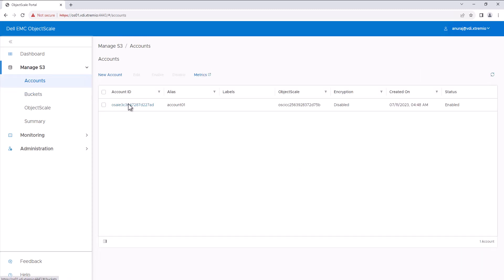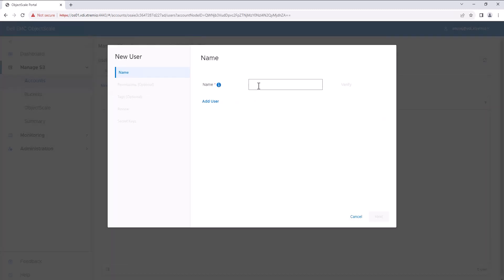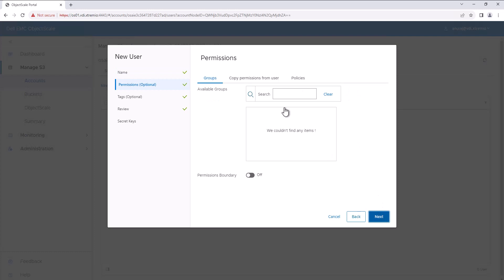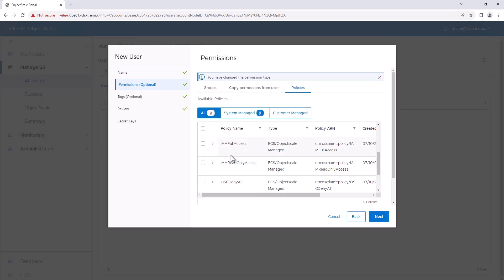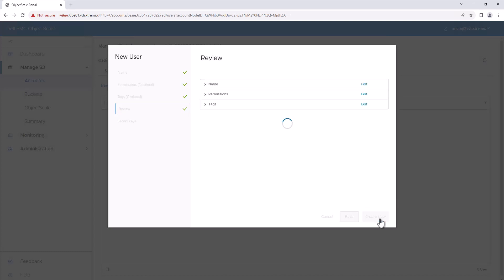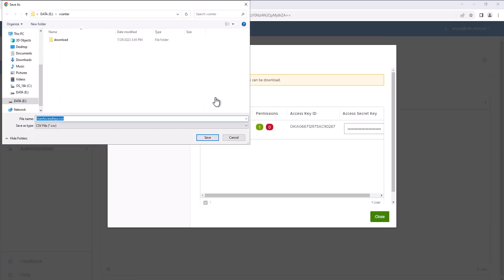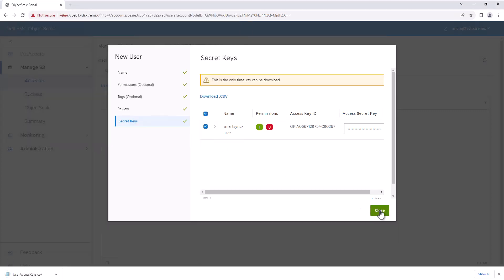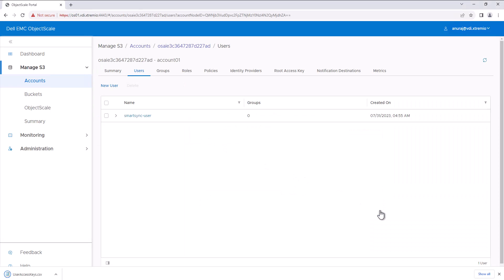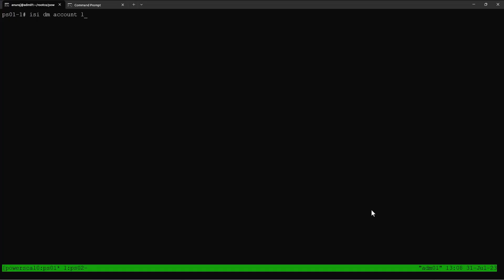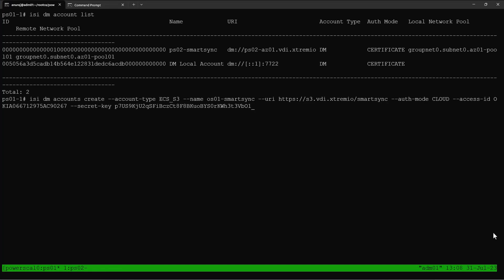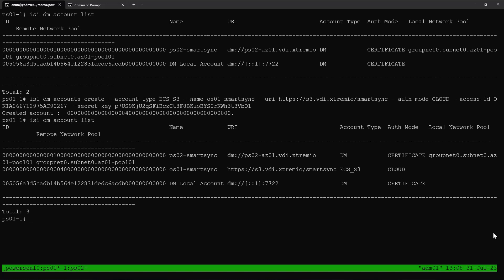Now we can create a user. Go to accounts, users, create a new user, and give a name for the user. We will give permissions to the user — for this demo we will give S3 full access. Now download the secret file which has the access key and the secret key for this user. The user was created successfully. Now let's go to the source PowerScale array and create a SmartSync cloud account. We select account type ECS_S3, provide the S3 endpoint of the Object Scale, and enter the access ID and secret key. The SmartSync cloud account for the Object Scale is created successfully.